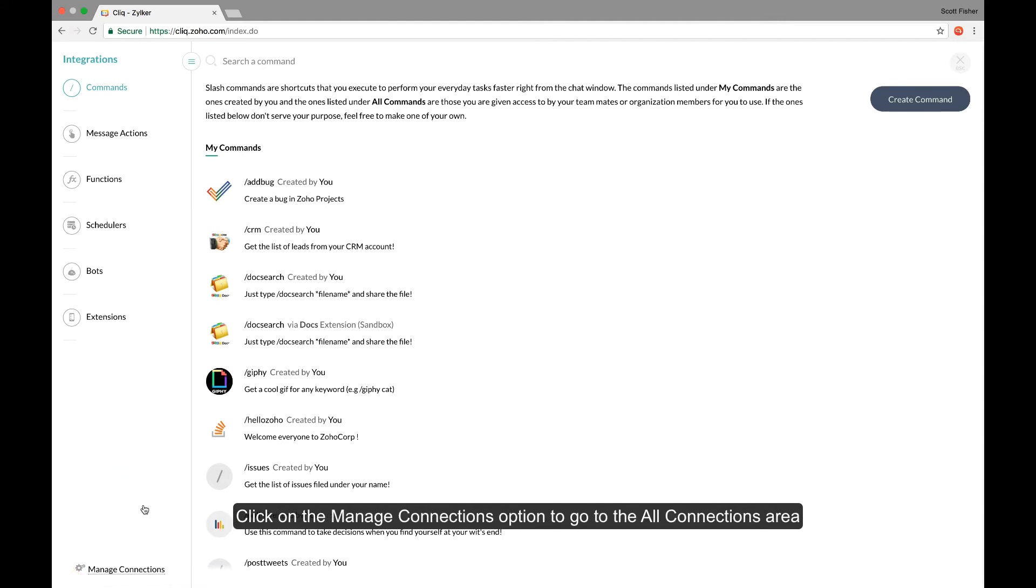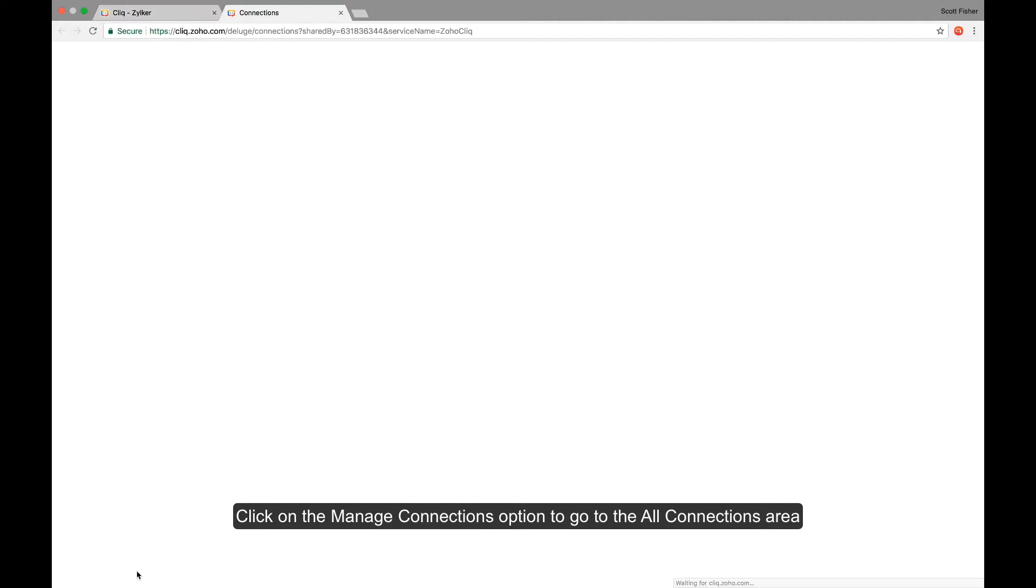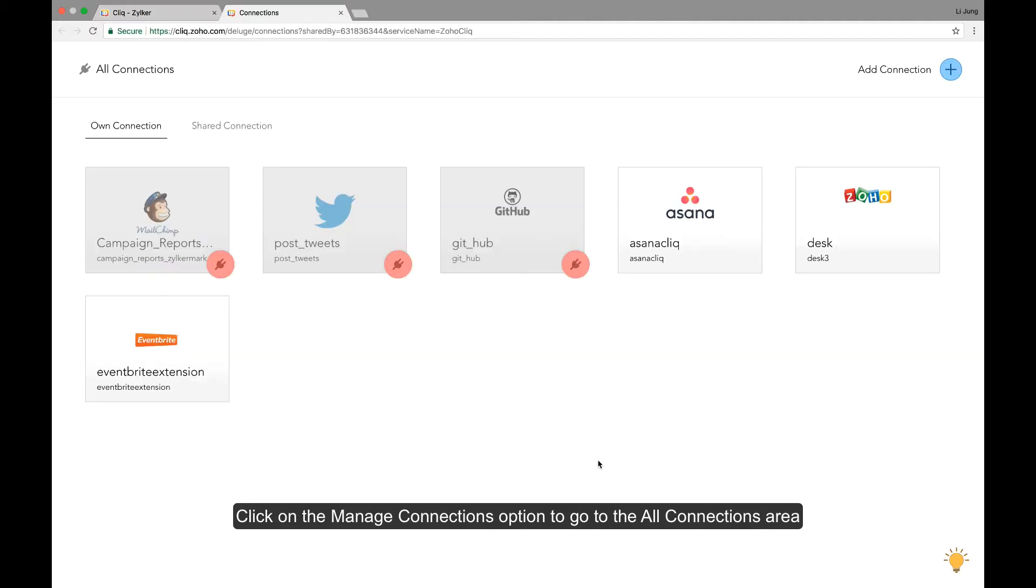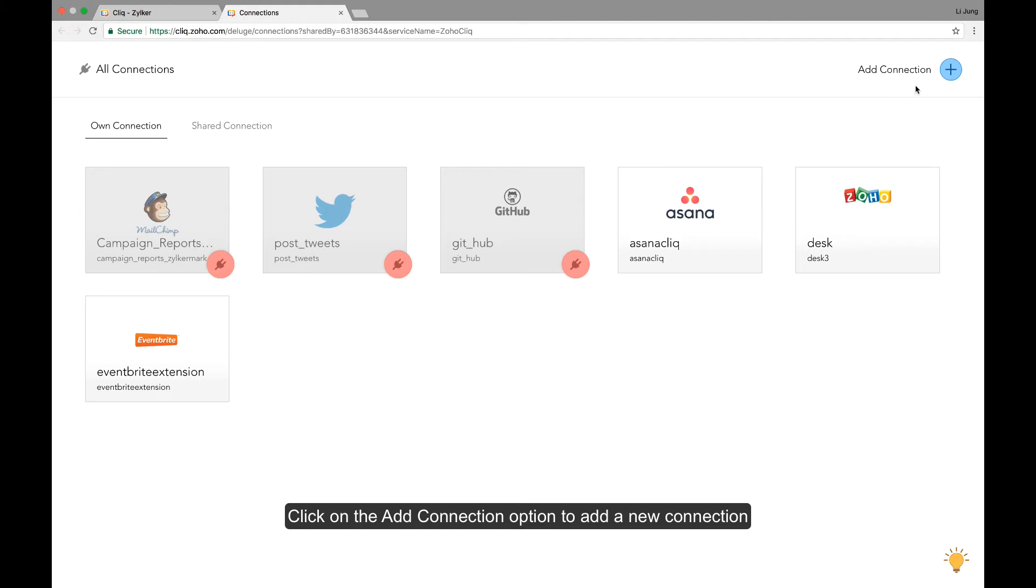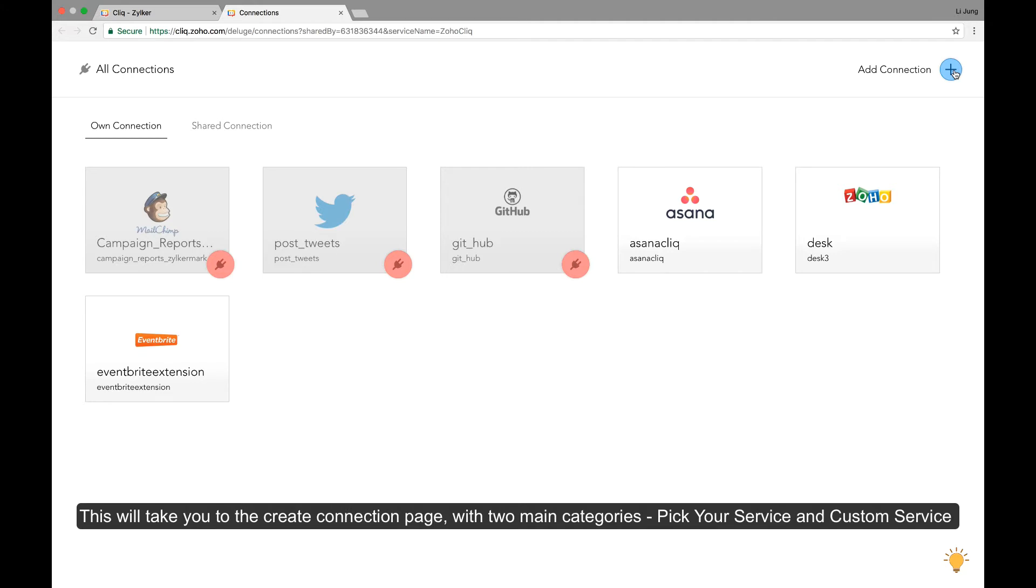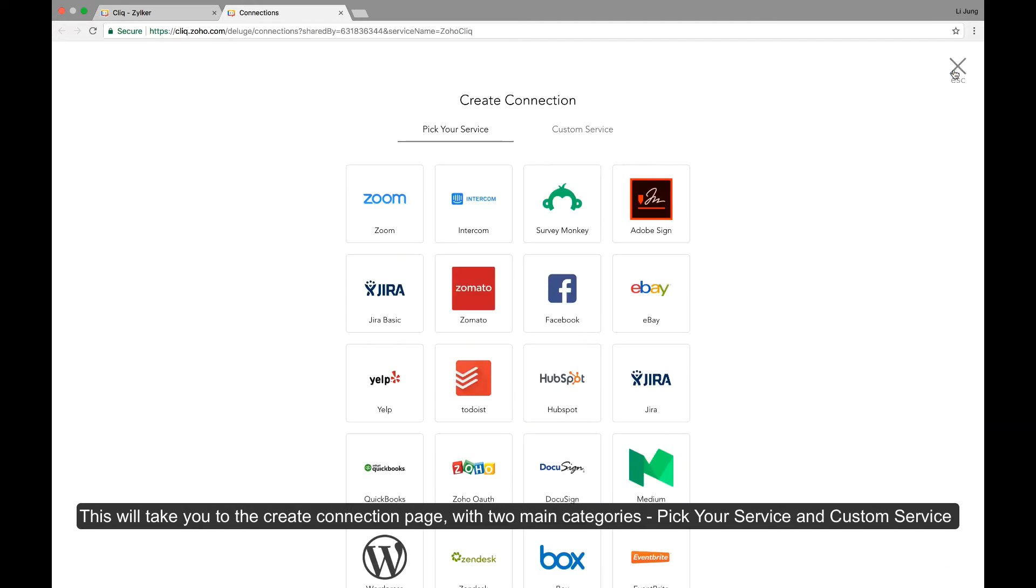Just clicking on it will take you to the all connections area where you can see the list of connections you would have created till now. To add a new connection, click on the add connection option in the top right corner.